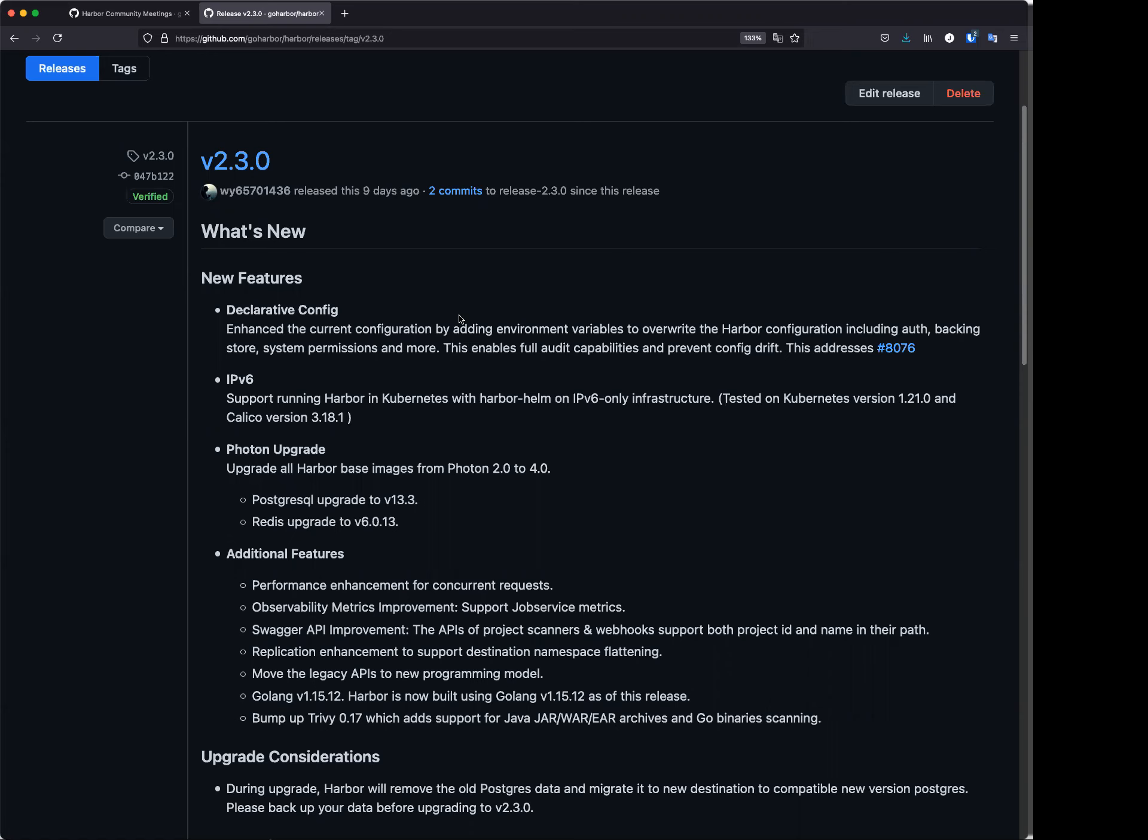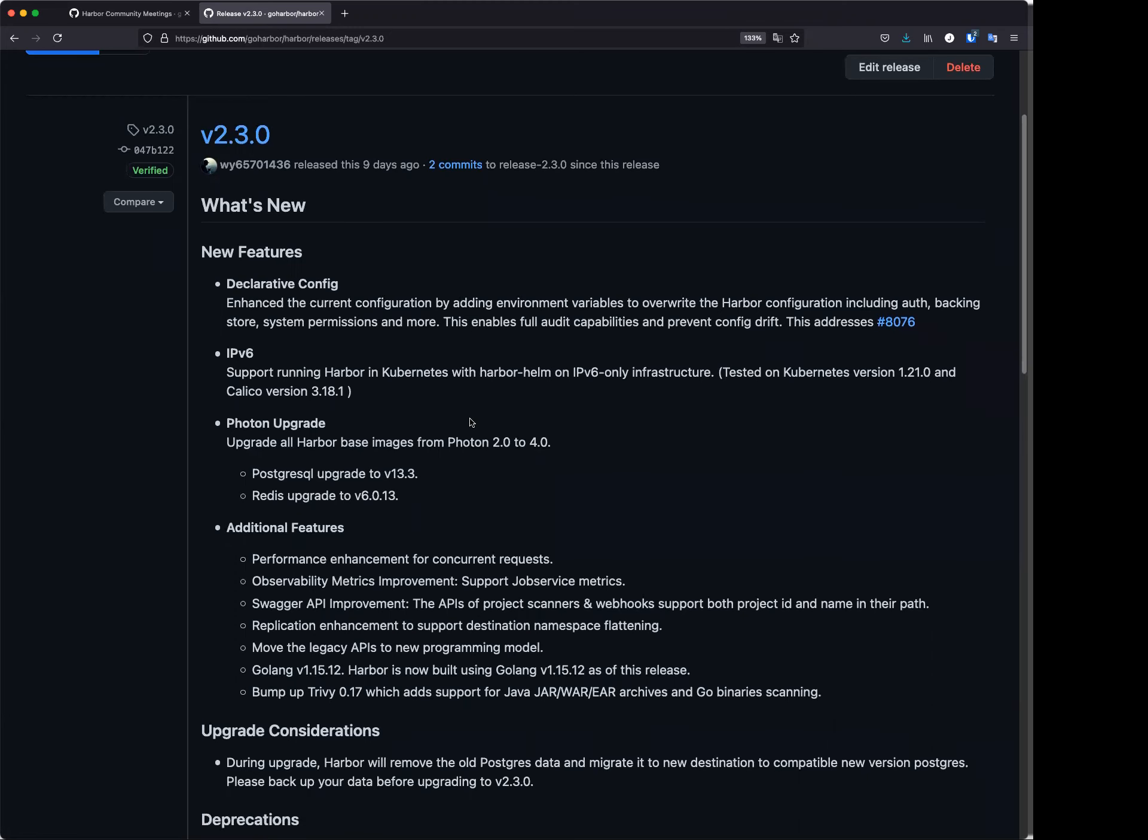And the second one, we have also supported IPv6 only. I think it is a single stack in Harbor or in Kubernetes environment. We have tested on one specific Kubernetes version like 1.21 with Crictl version 1.18.1. We actually do not have verified all the kind of combinations, so we have a clear release in the release node for the combination that we have tested.